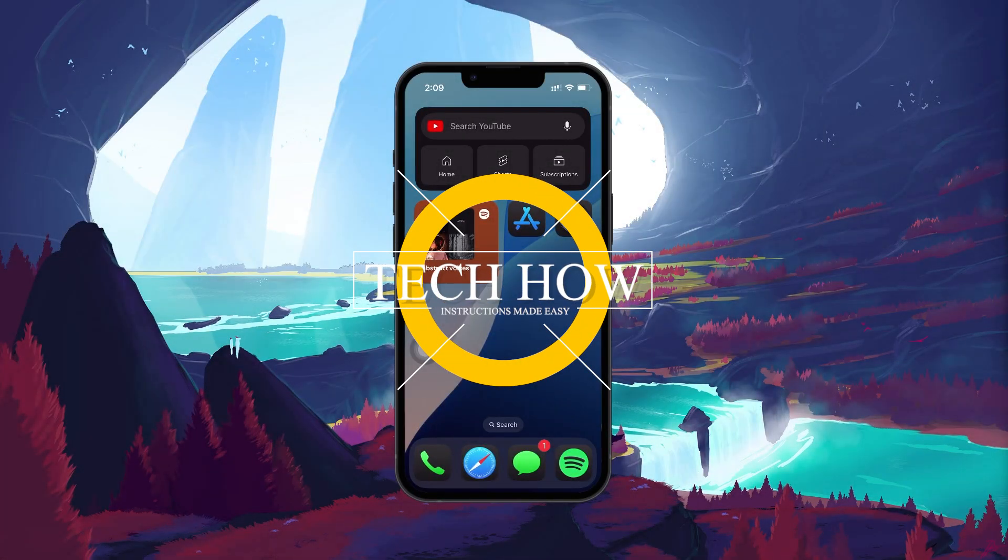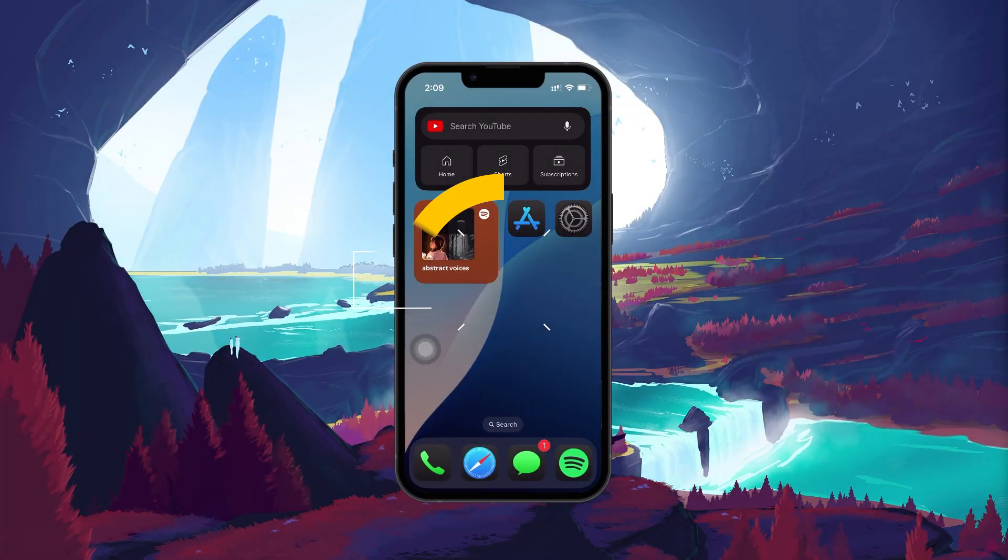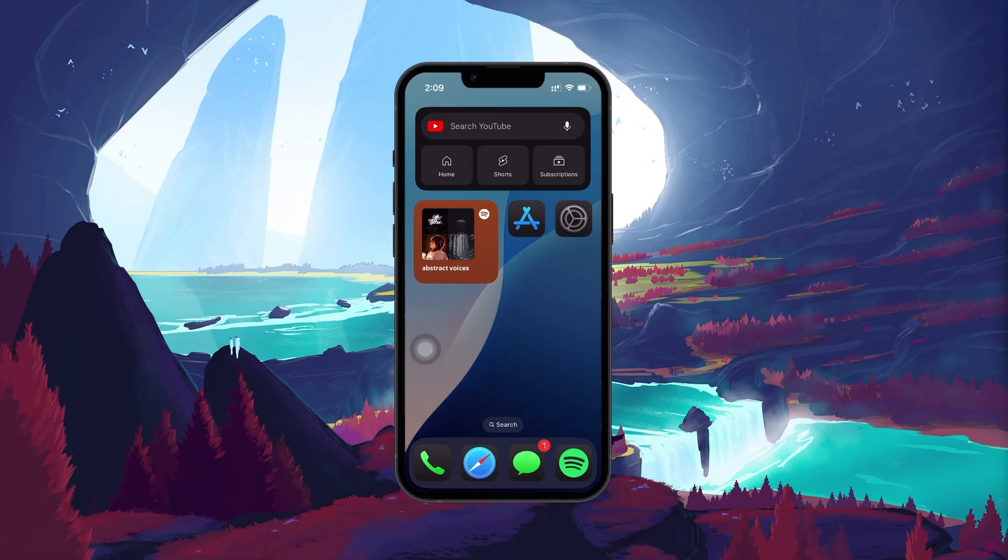What's up guys, in this video I'll show you how to fix the problem when your iPhone is not vibrating on incoming calls.